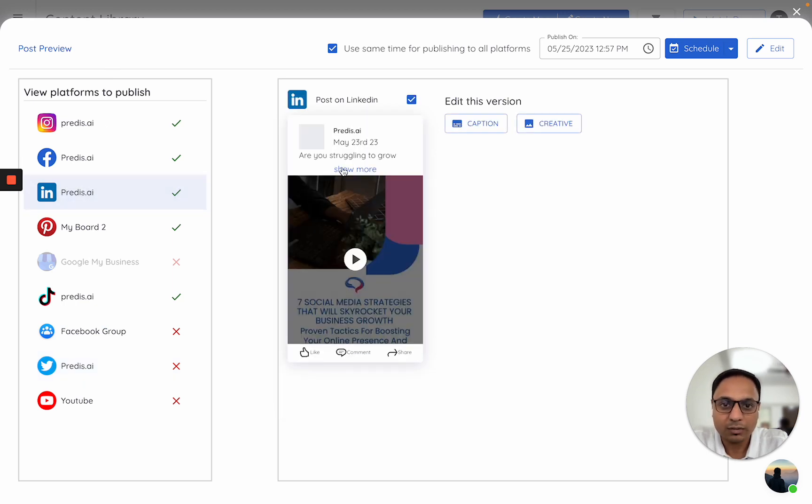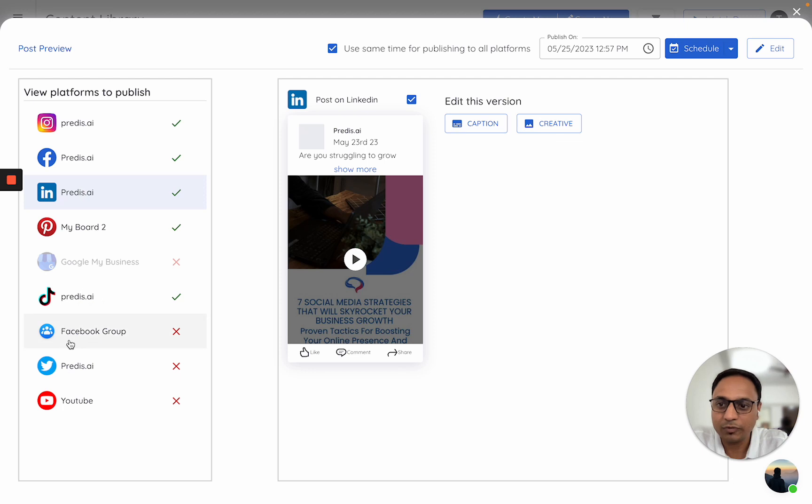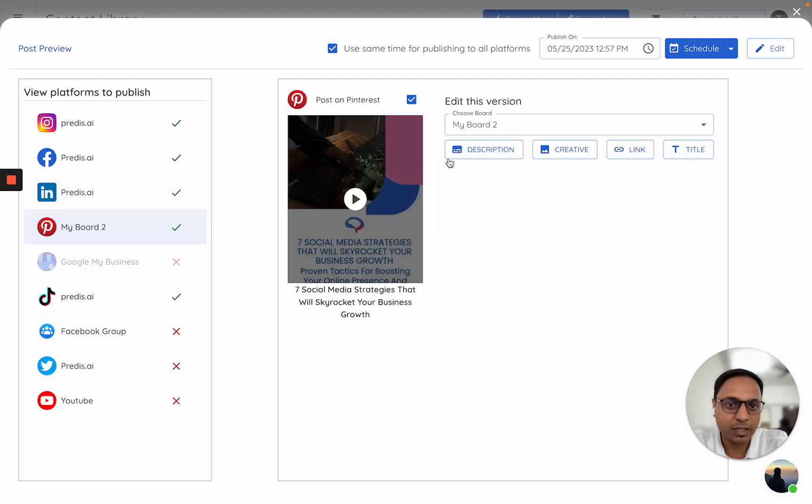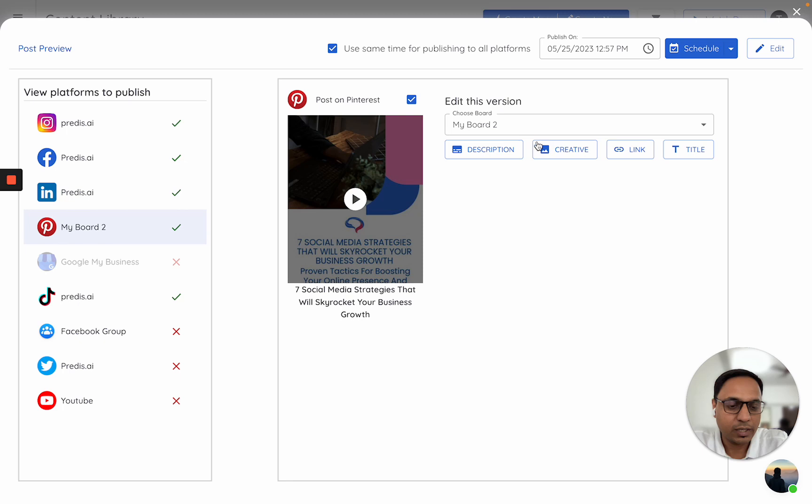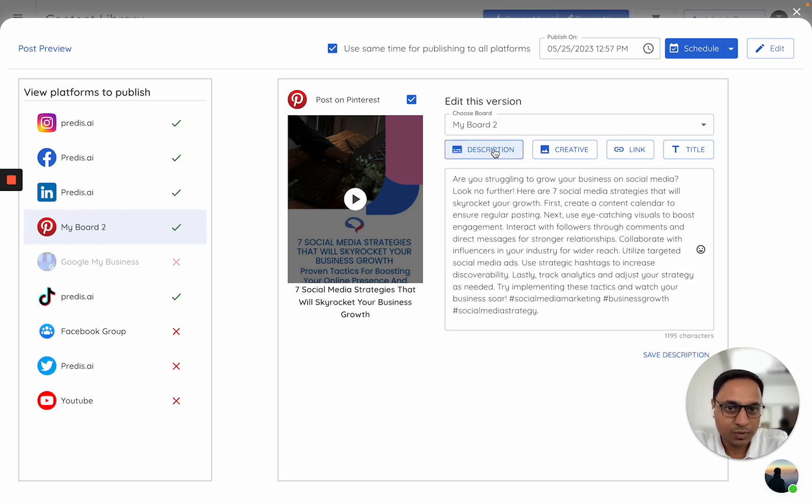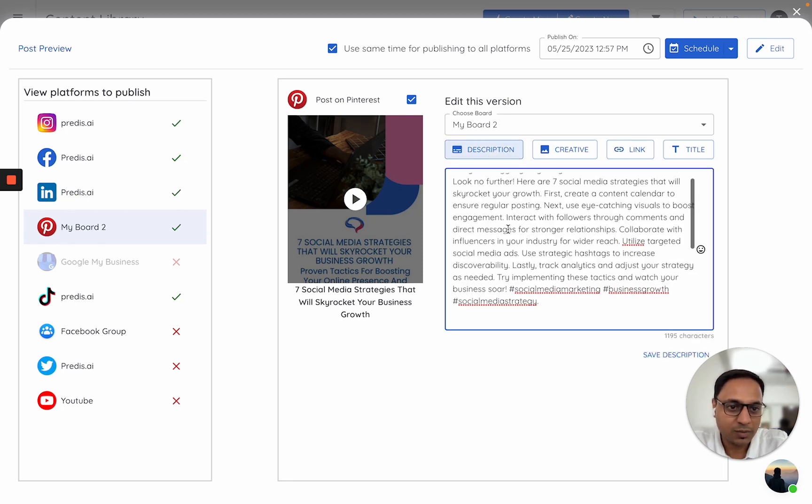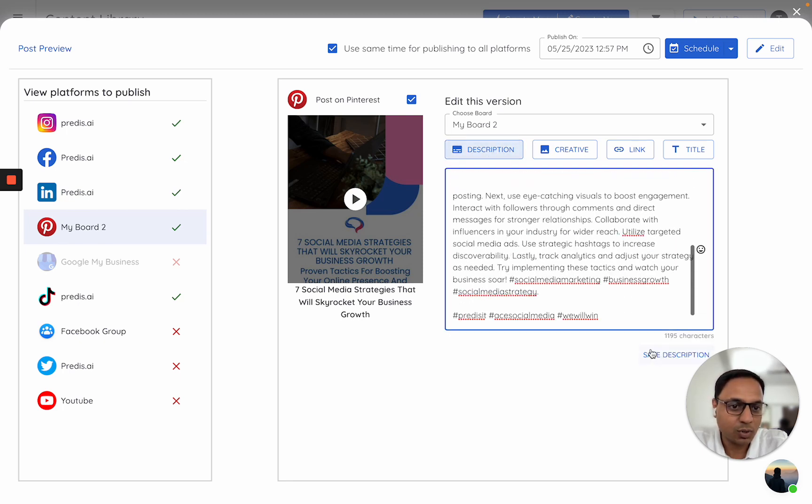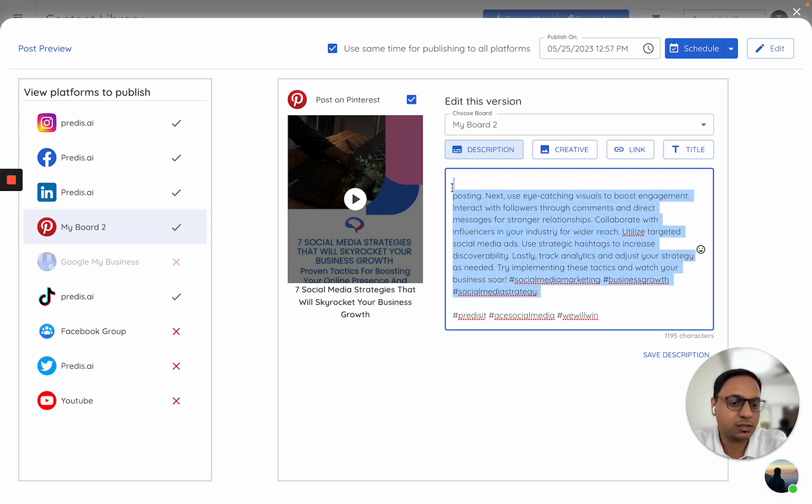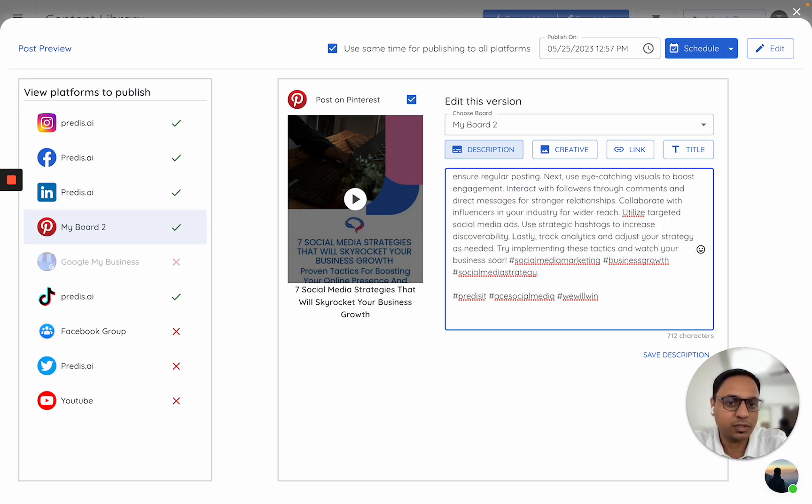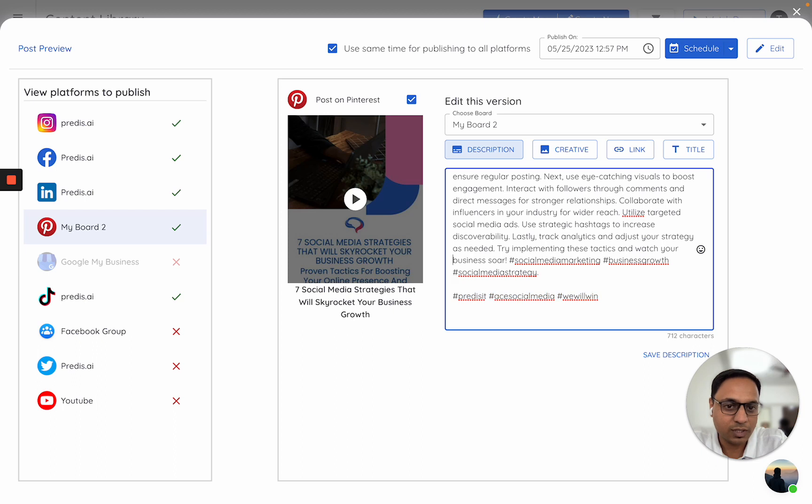For LinkedIn, I will have to relink. Let me first try to fix the Pinterest error first. Now there were two errors which it had given. First one was the description. The description here is too long—1195 characters. I had just pasted extra characters there for the sake of this error.